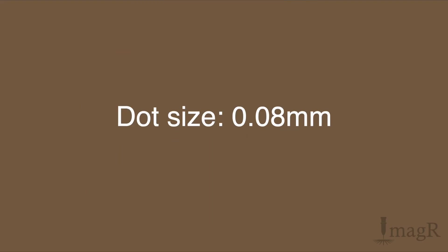If your laser beam has a dot size of 0.08 millimeters you have to use 318 DPI, not 300, not 320, 318.